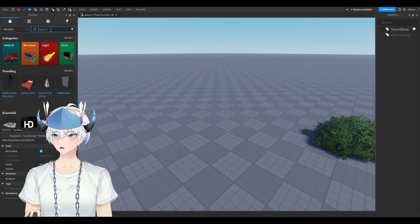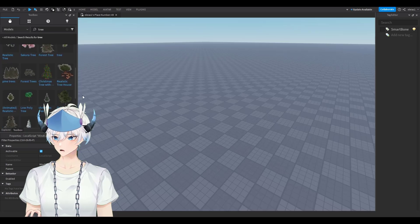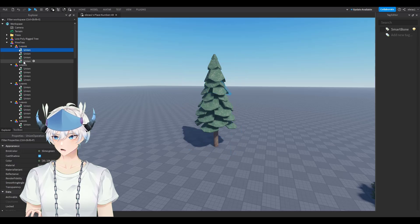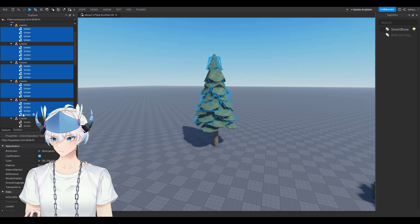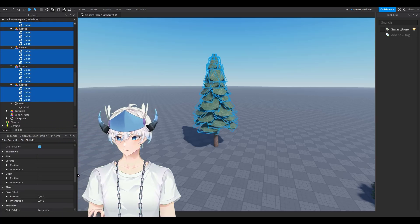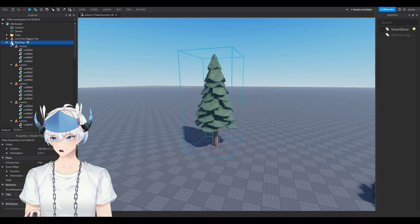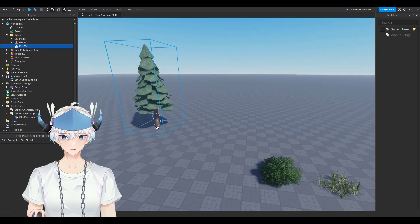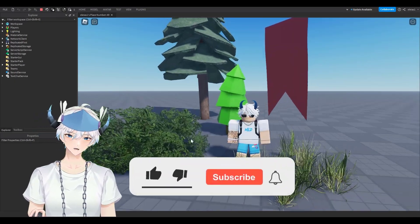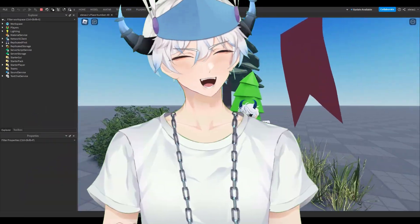To show this works with any model, I'll apply it to a pine tree. Select each leaf model or union, rename them all to LeafBall — this also works with unions, not just parts. Drag the model into the Trees folder, play the game, and there you go. If this video helped, please consider subscribing or leaving a like. If you have any questions, leave them in the comments and I'll try to respond.